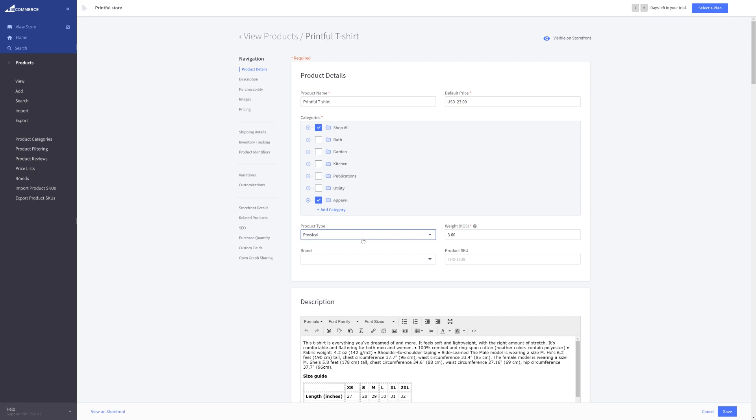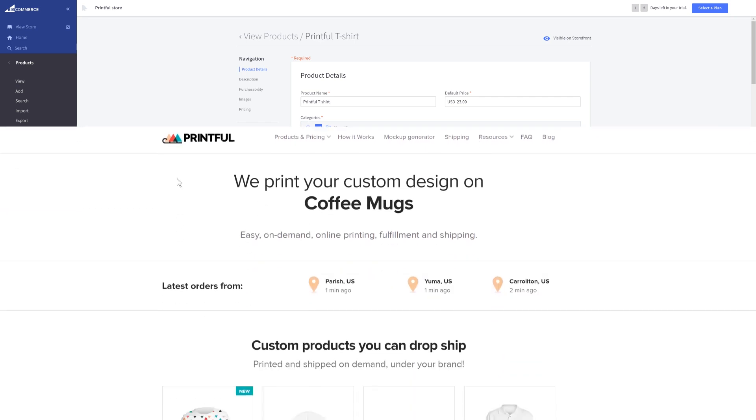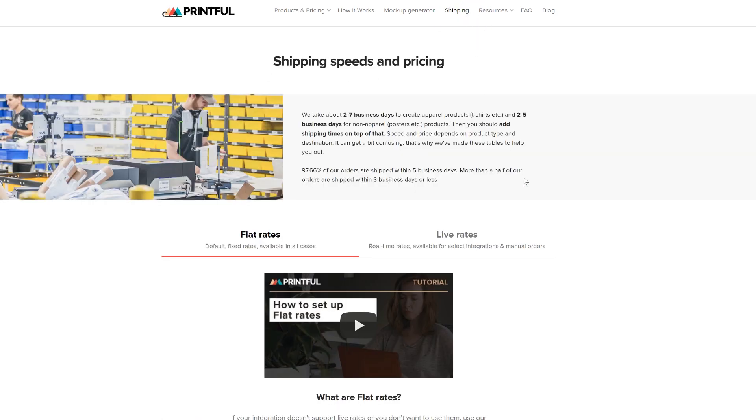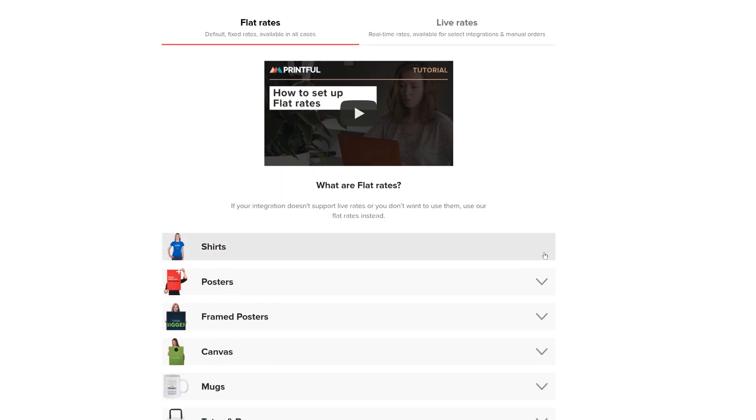Since there are no live rates, you'll have to set up fixed shipping rates. First, you'll want to head over to our shipping page to see how much shipping costs for each of our products. Go to Printful.com and click the Shipping tab up here. On this page, you'll find all the product shipping rates.